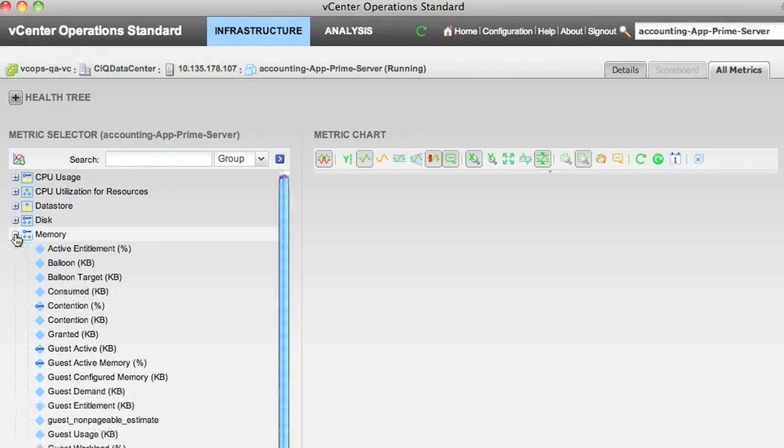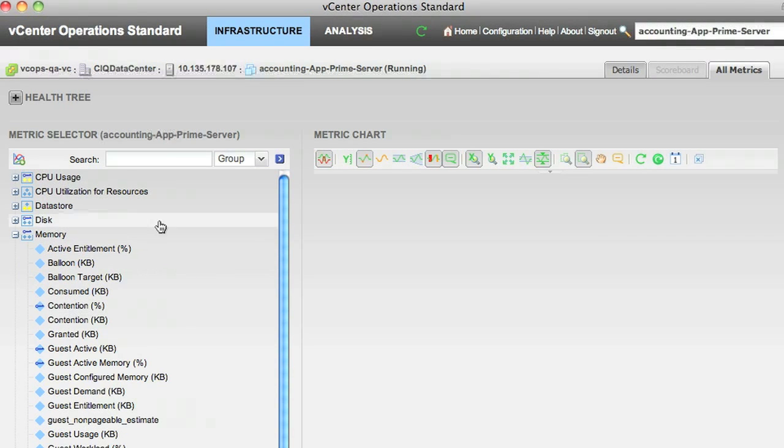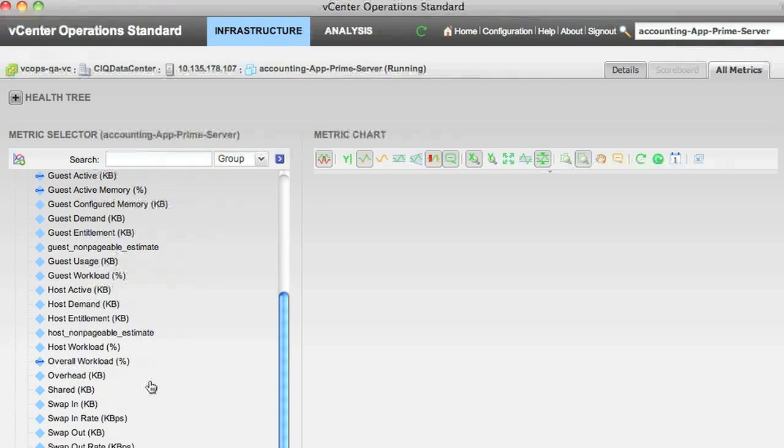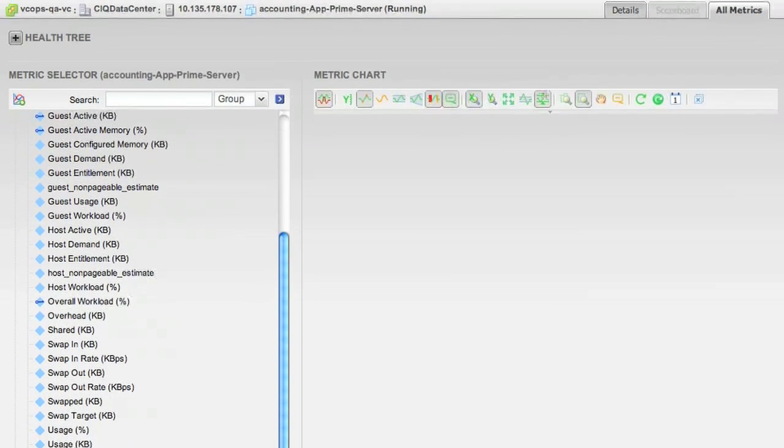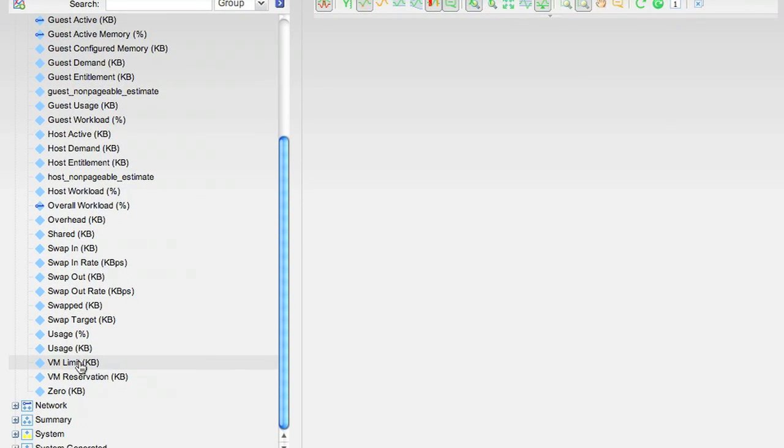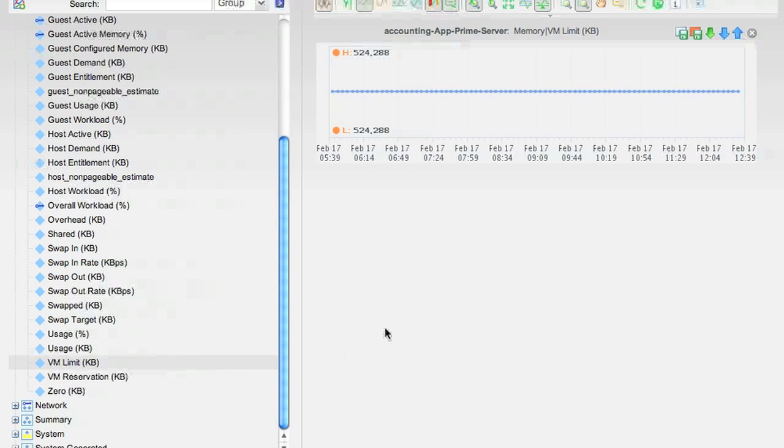In this case, we want to check out memory. And if we scroll down, we'll see that we have the VM Limit stat. We can double click on it to bring it up over here.